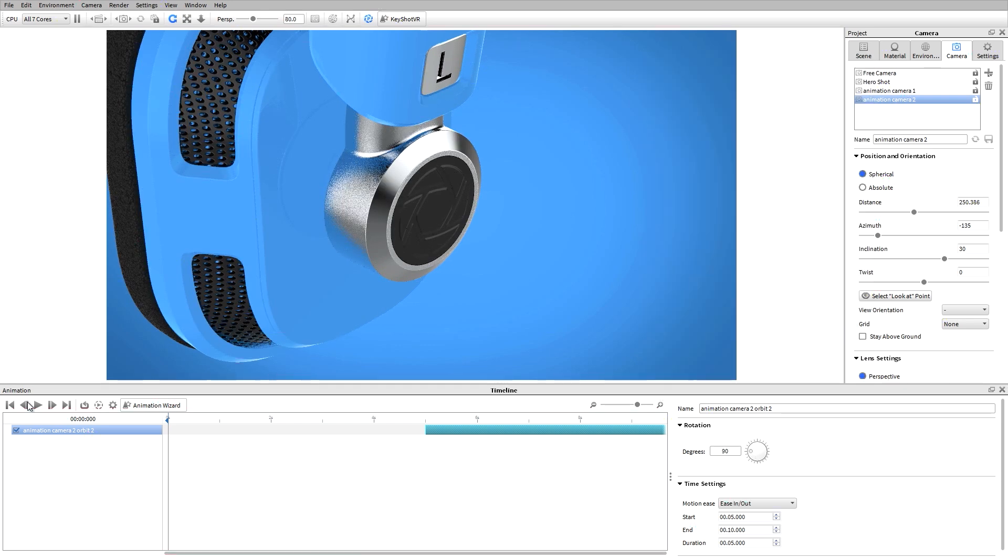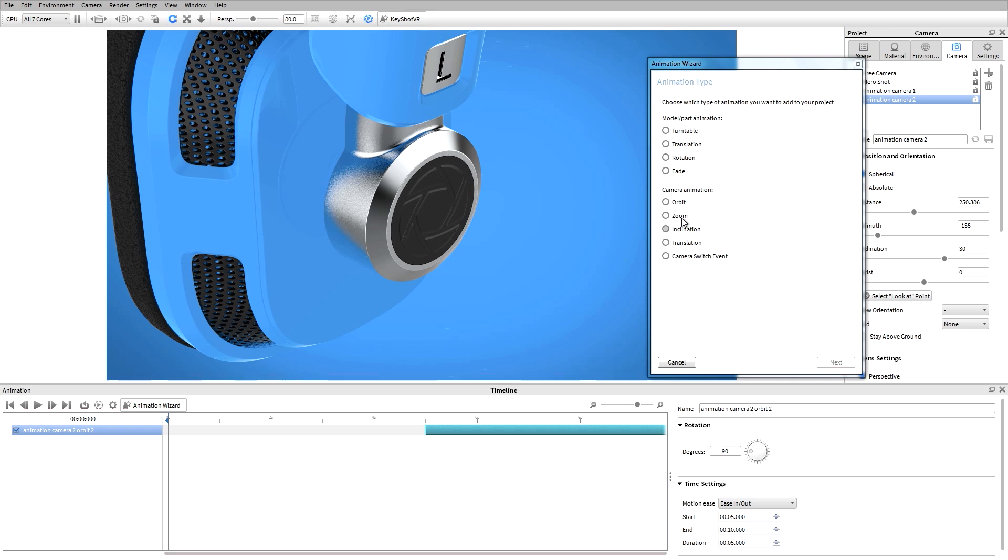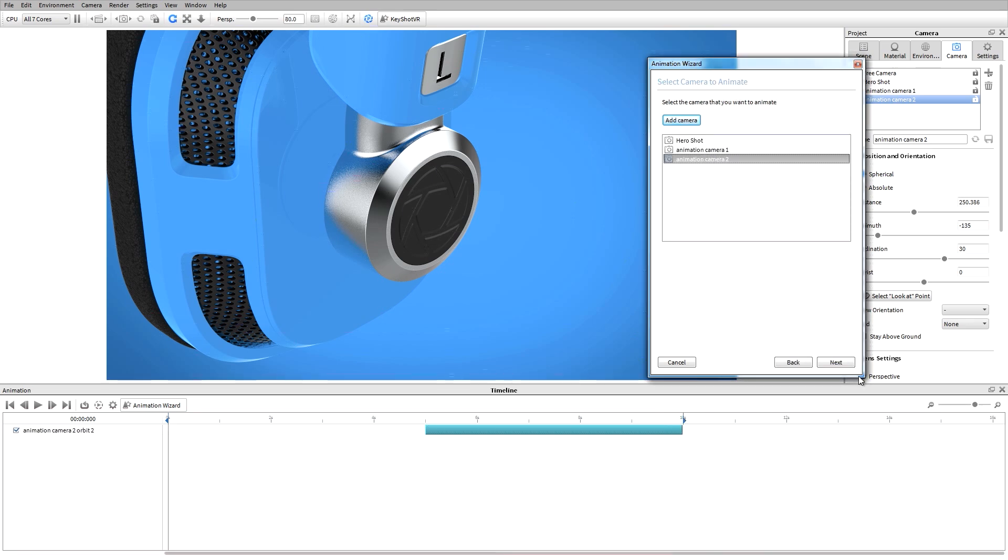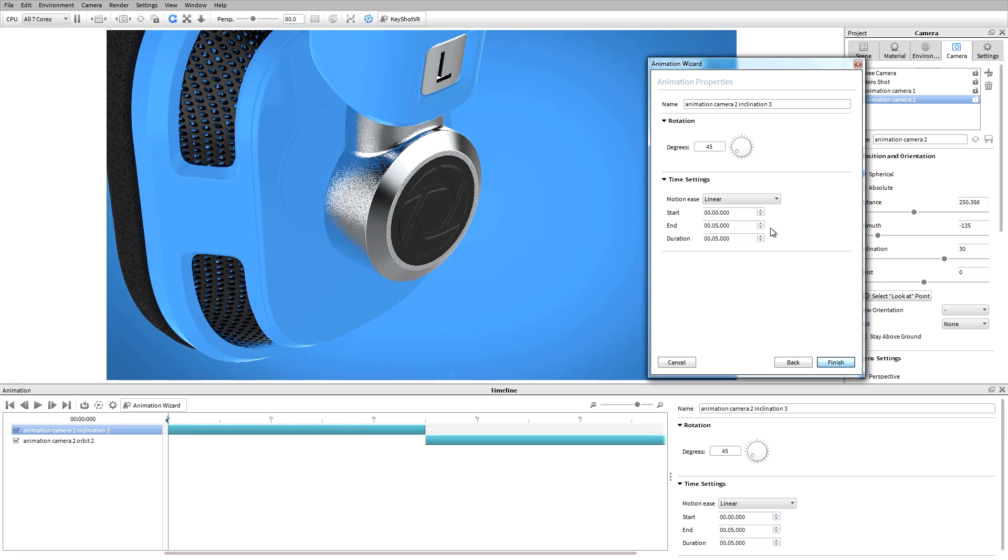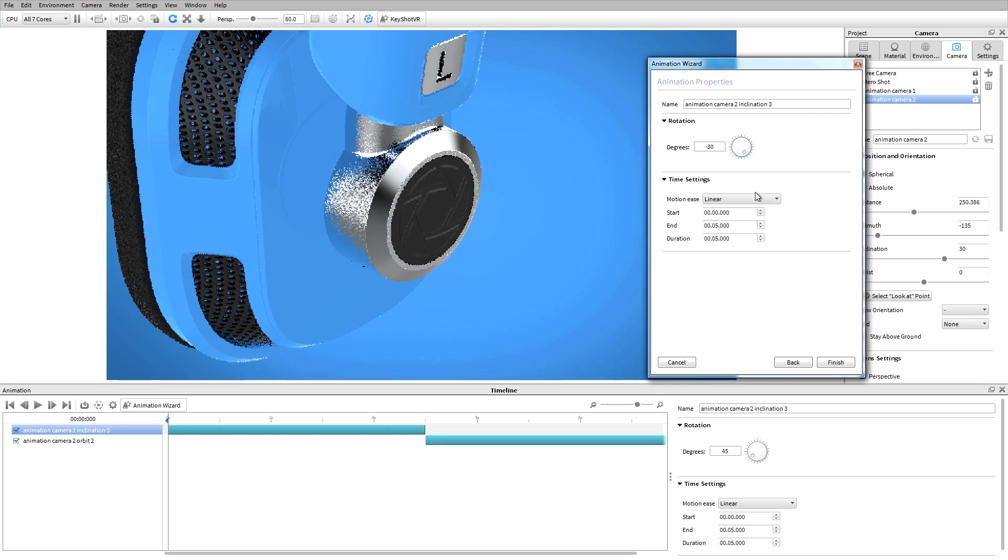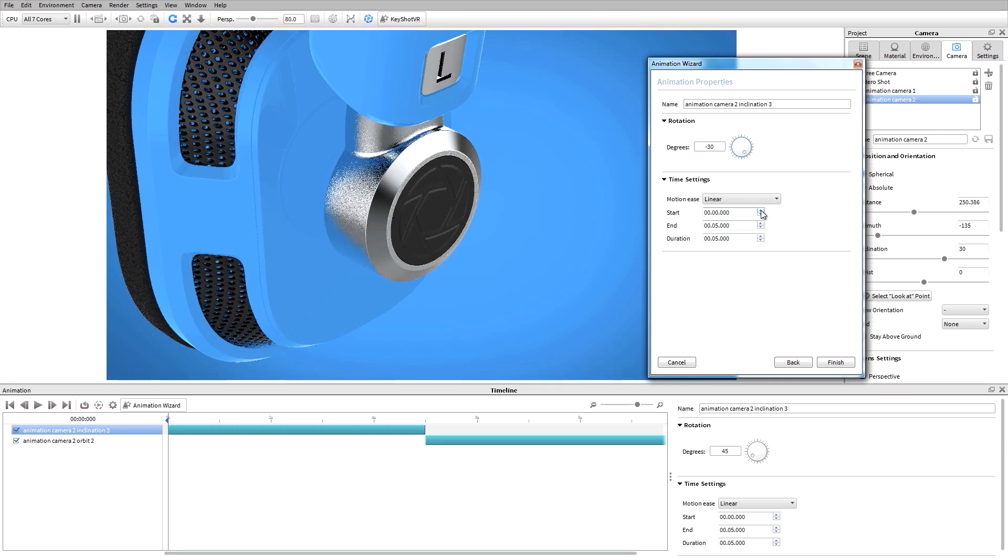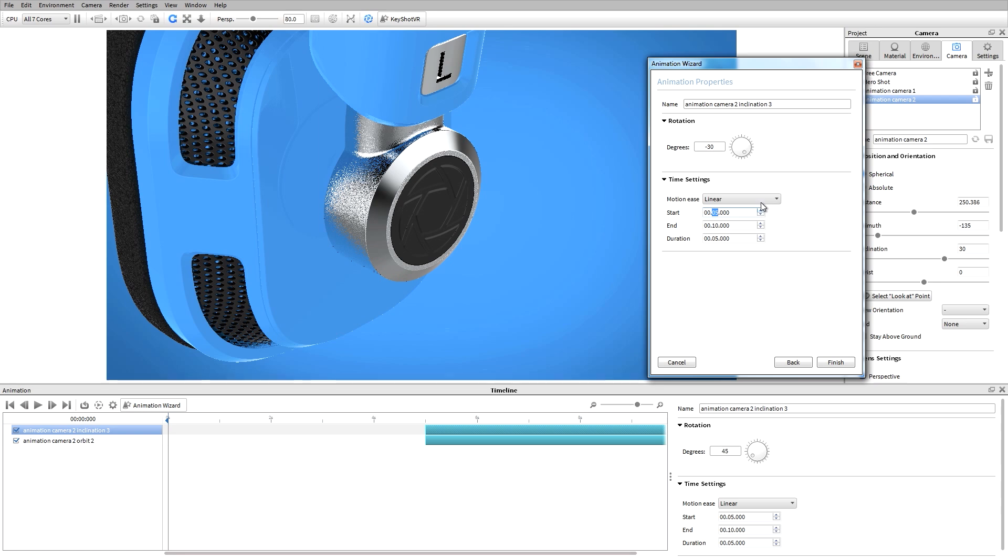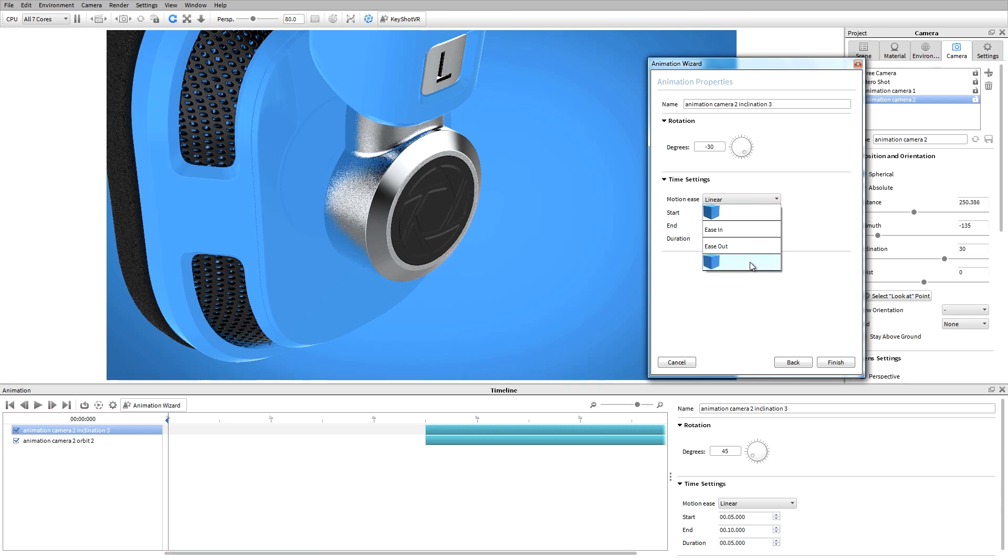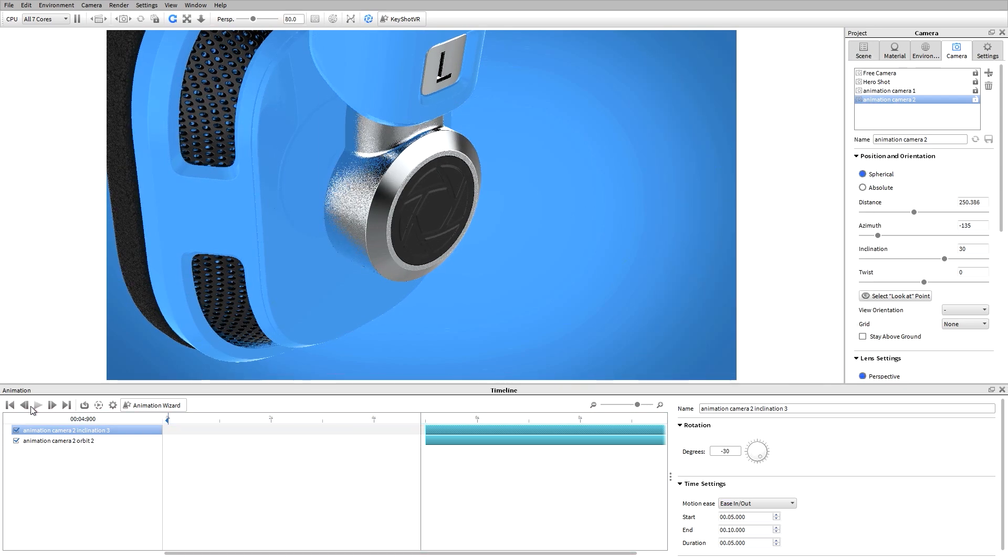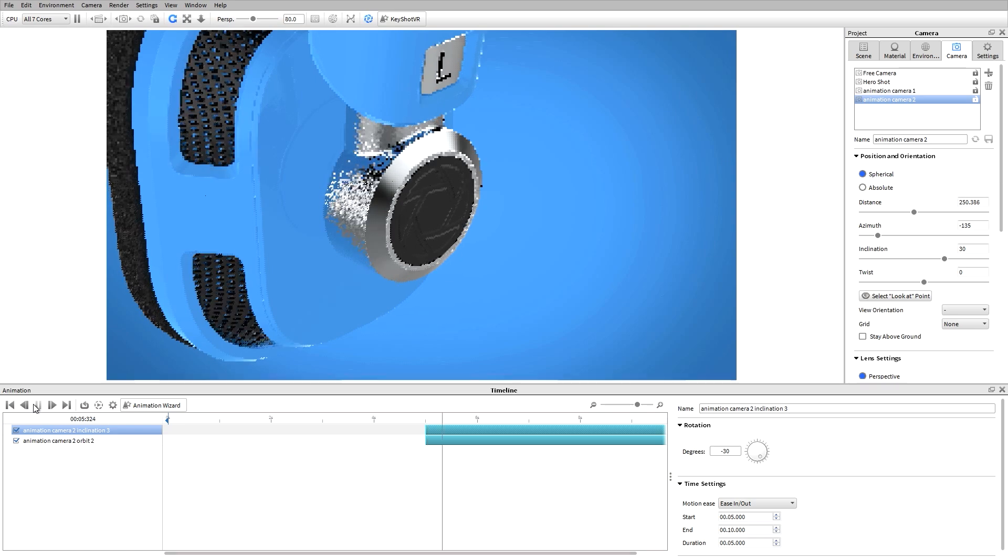Let's also add an inclination to this camera using the animation wizard. I'll set a negative value for the rotation which will move the camera in a downward motion, offset the start to 5 seconds, and add in some motion easing. We can see a preview of the animation by hitting the play button.